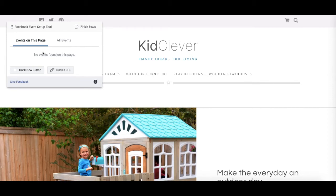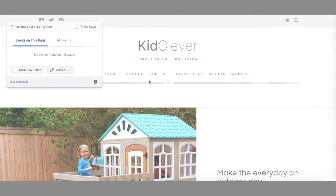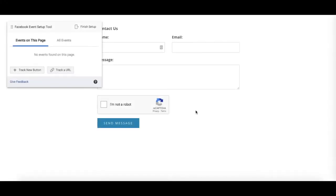You can choose to either track whenever a button is clicked or whenever someone lands on a particular page. Create will have set up most of the URL tracking options for you, so in this video we'll focus on how to track button clicks. Let's take a look at one of the examples I introduced earlier and set up an event to track inquiries. I've opened up the Contact Us page on the website and I have my contact form here.